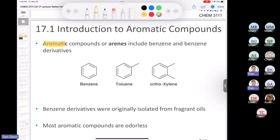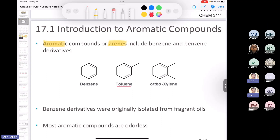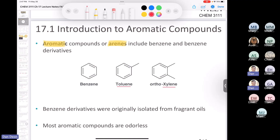Aromatic compounds are also called arenes, and that's not uncommonly used. They include benzene and derivatives of benzene. If we put a methyl group on benzene we call that toluene — you should have that memorized. Methyl benzene is not the name we use. Similarly, if you have two methyl groups we call that a xylene. The word aromatic comes from the fact that the first derivatives of benzene came from tree resins and were likely fragrant.